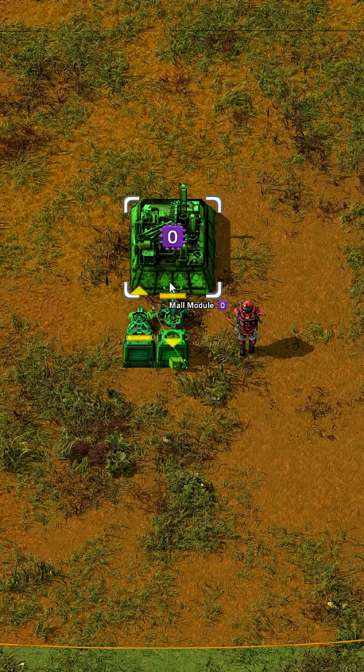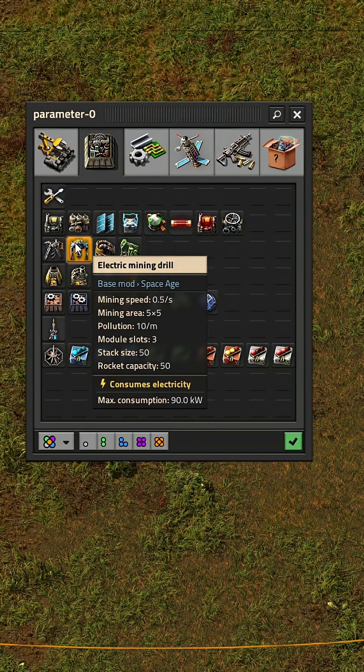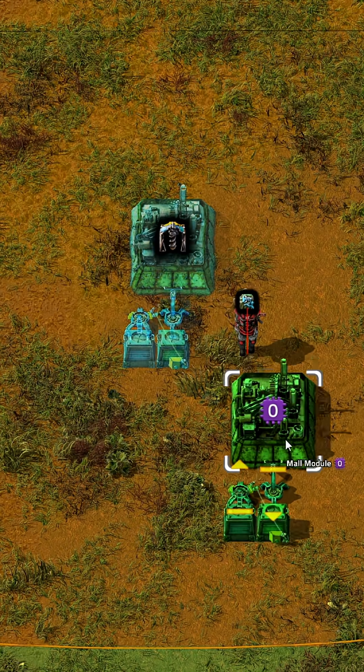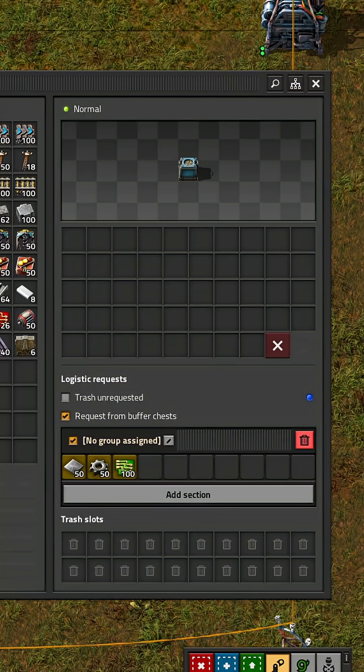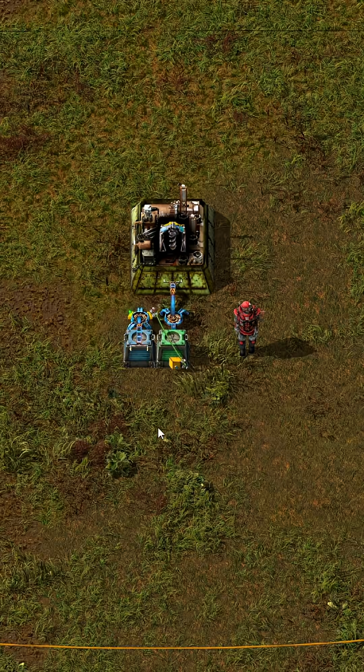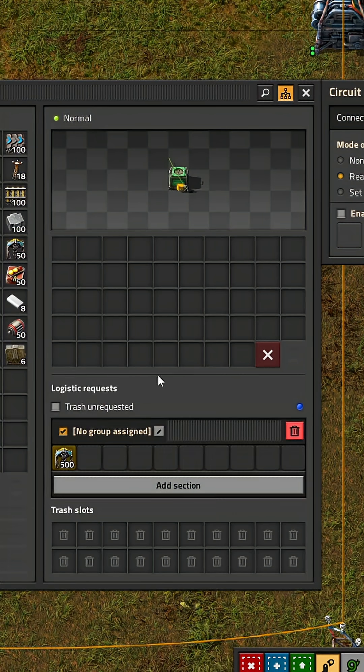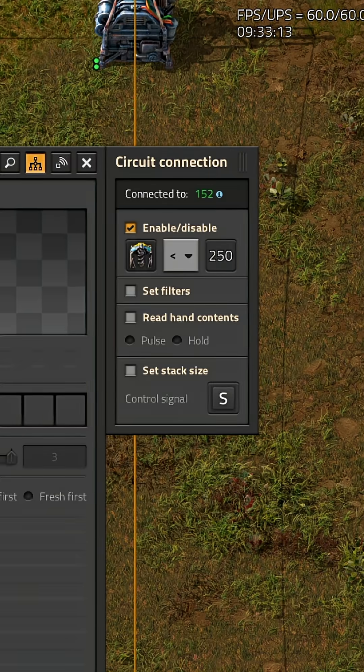Parameterized blueprints. They use variables when you place them down. For example, a robot mall module like this that lets you set the recipe and automatically sets all the requests in the logistic chest and the amount to craft.